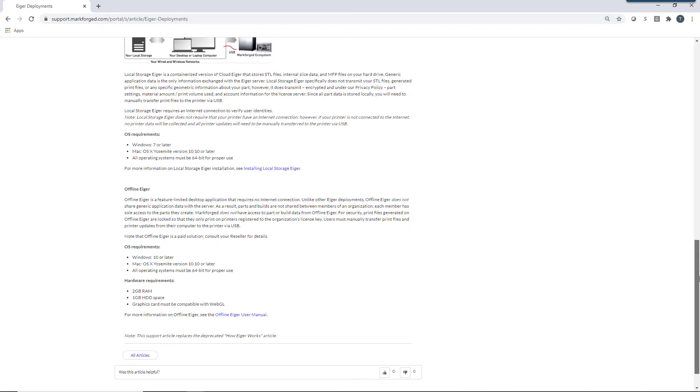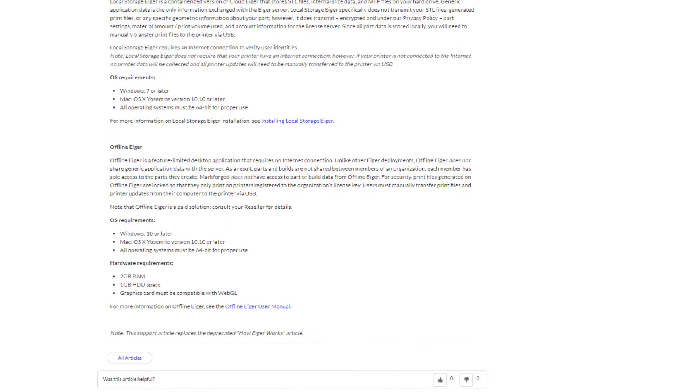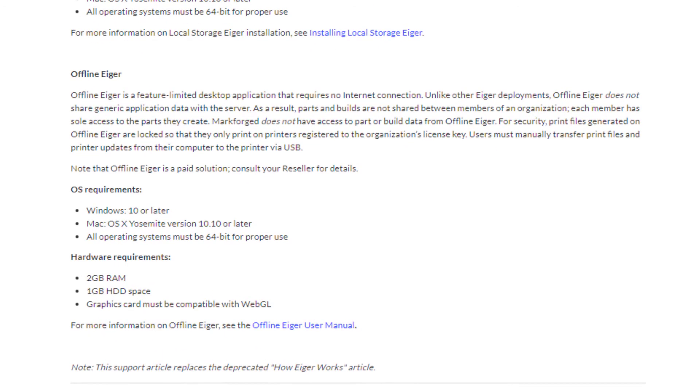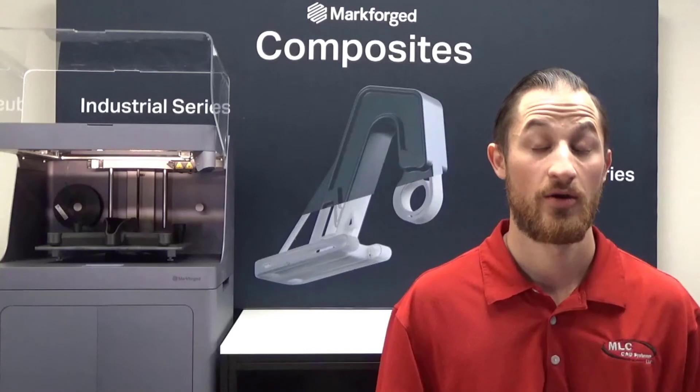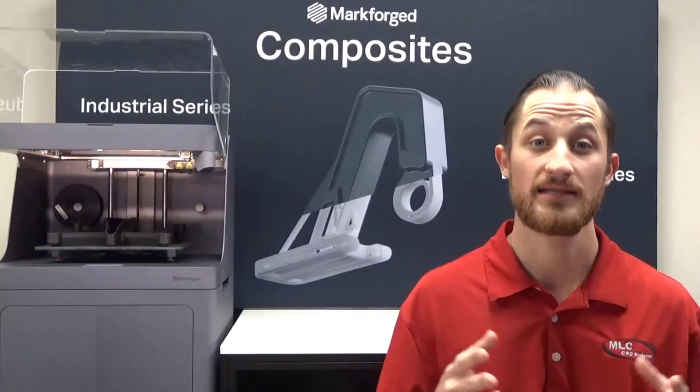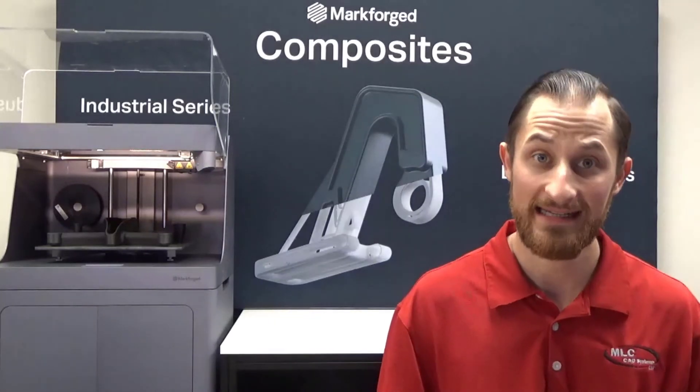This means, whether you're in the comfort of your home or office, or in the middle of the desert trying to fix that old Humvee, Eiger has you covered. Wow, I guess the future really is now.